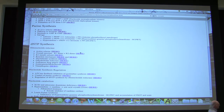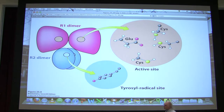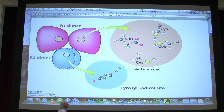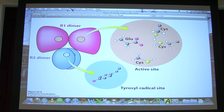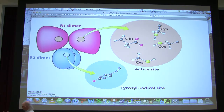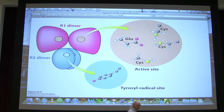Ribonucleotide reductase is one of the most studied enzymes of all nucleotide metabolism. It consists of two dimers: the large subunit, R1, and the small subunit, R2. The R1 subunit is where the reaction is catalyzed — converting ribonucleoside diphosphate to deoxyribonucleoside diphosphate. What's happening is the ribose is being converted into deoxyribose: an OH is converted to an H.